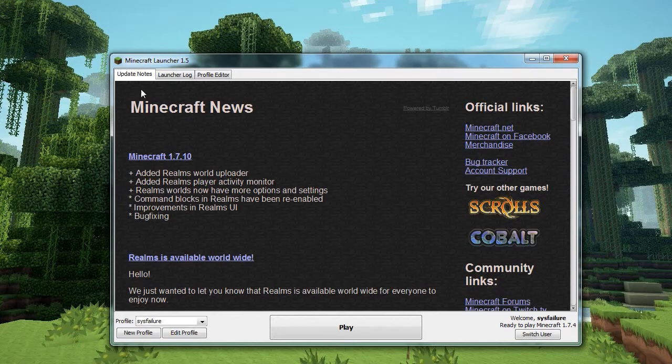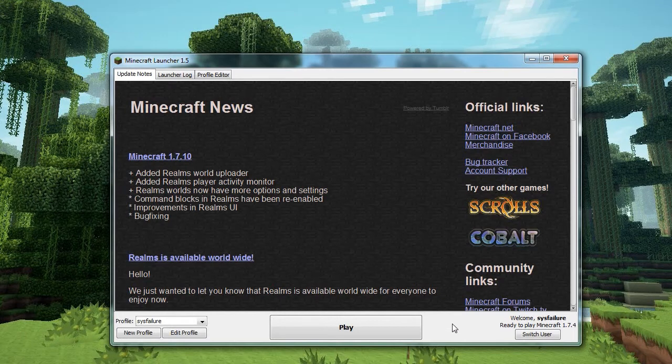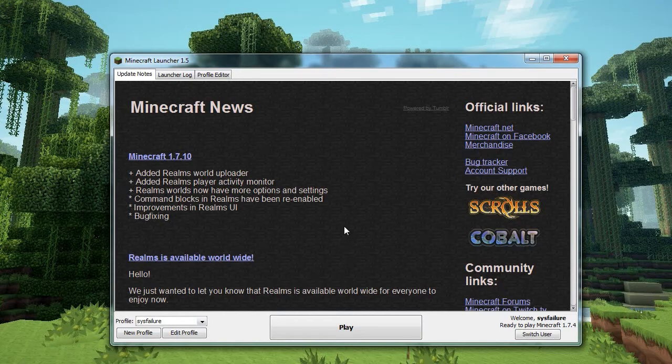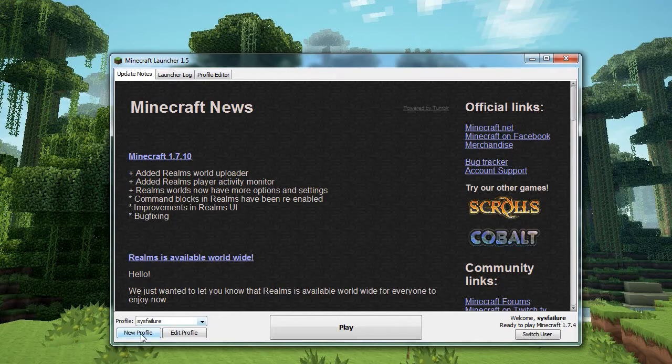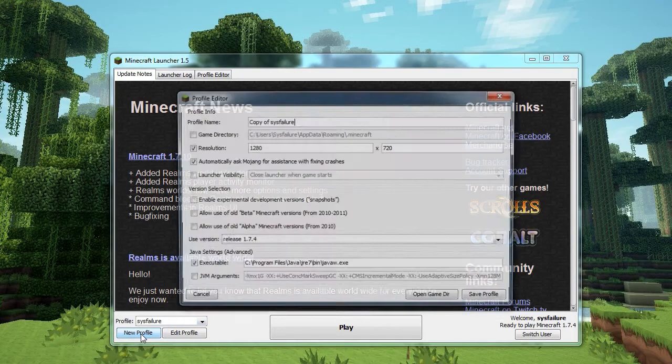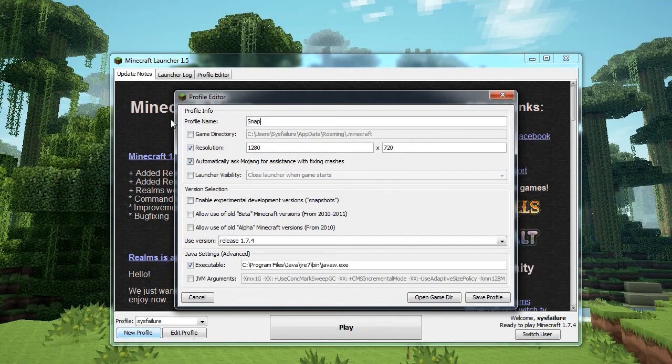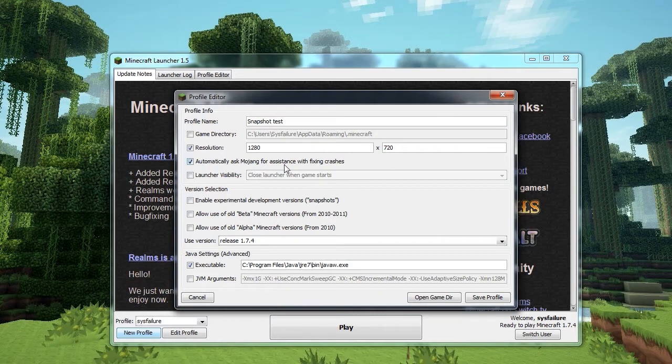So, of course, this is the Minecraft launcher, currently on 1.5. And the profile I have down here just happens to be set to version 1.7.4. That's the version I happen to be running the Village Challenge server on. What we want to do is have a new profile and name it whatever you want. In this case, I'm calling it snapshot test. You can ignore the stuff up here, basically. What you want, though, is this bit right here under version selection.